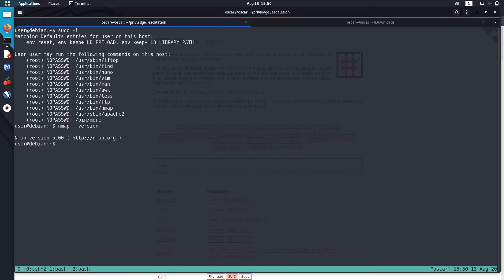Okay, it's 5.00, so it's less than 5.21. So you can run Nmap in interactive mode. To do it, type: